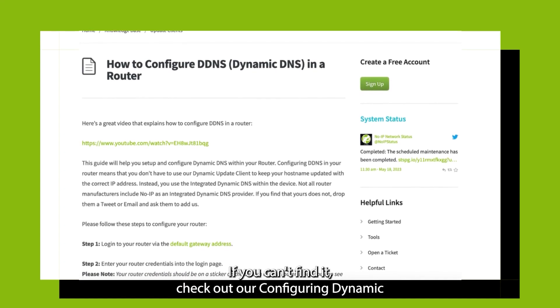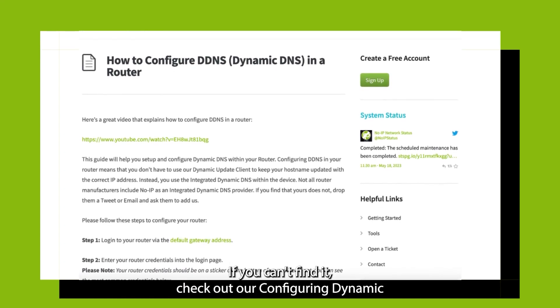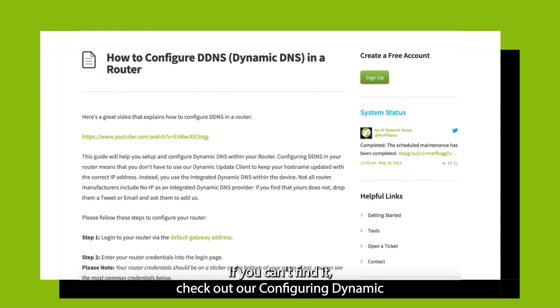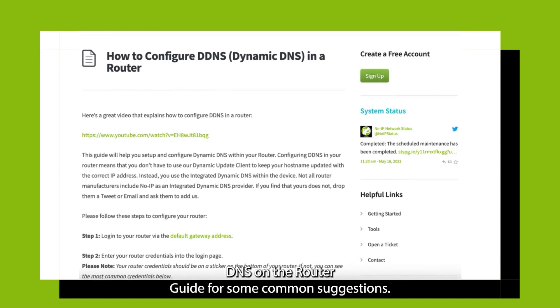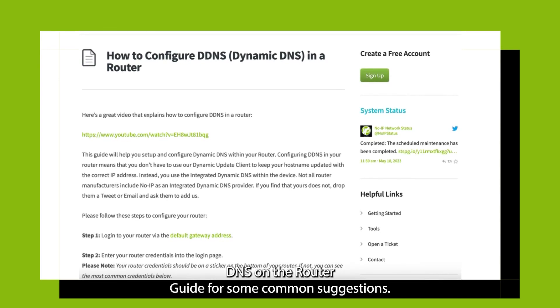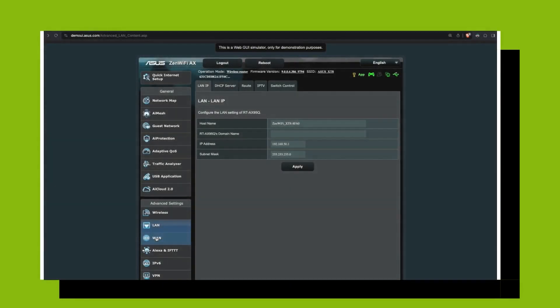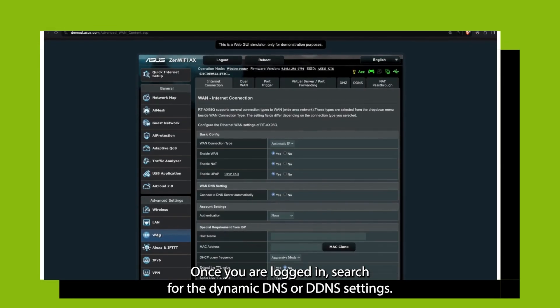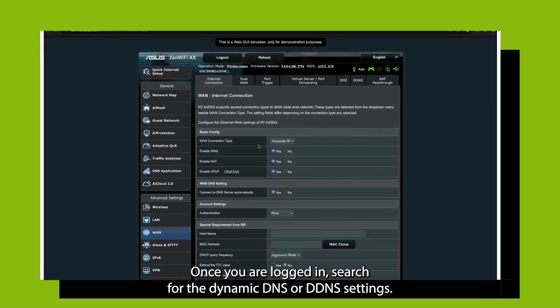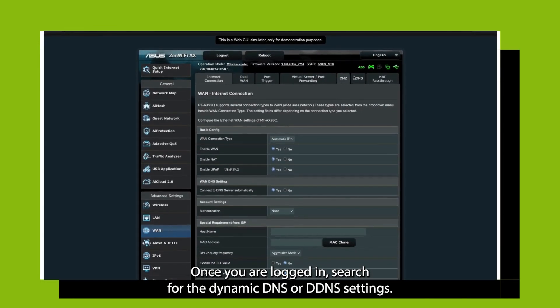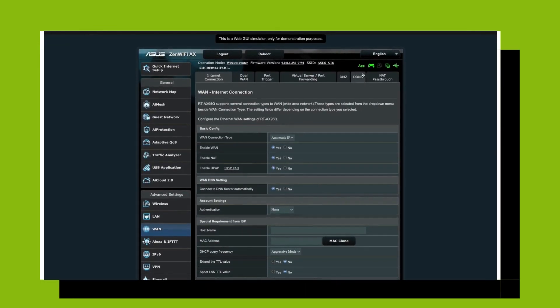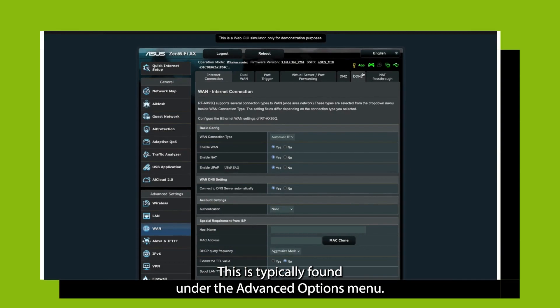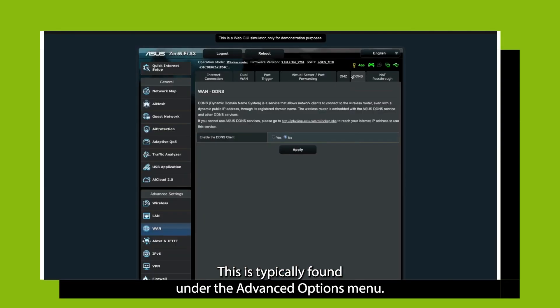If you can't find it, check out our Configuring Dynamic DNS on a Router Guide for some common suggestions. Once you are logged in, search for the Dynamic DNS or DDNS settings. This is typically found under the Advanced Options menu.